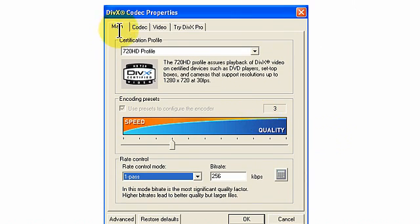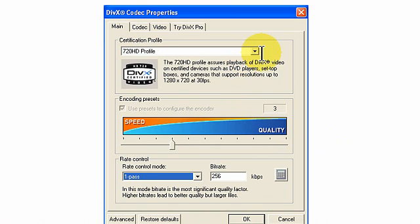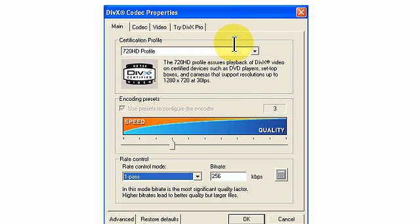We're on the main tab and we have clicked the down arrow, and that has provided us with a number of profiles for use. We use the 720 HD profile as you can see here.